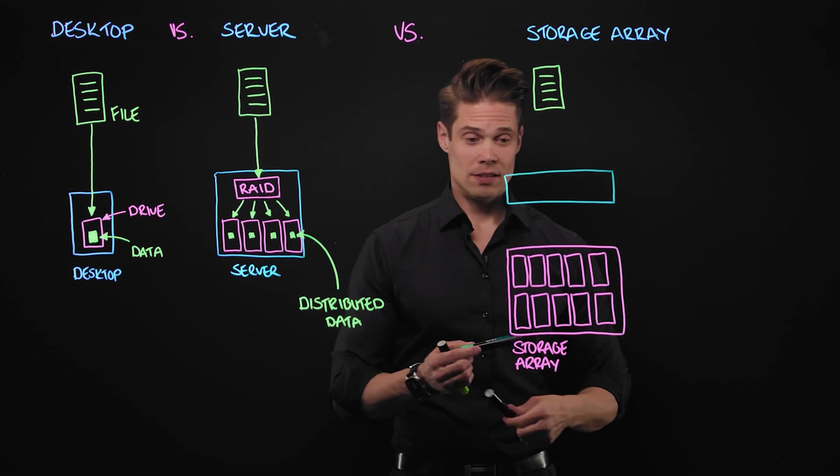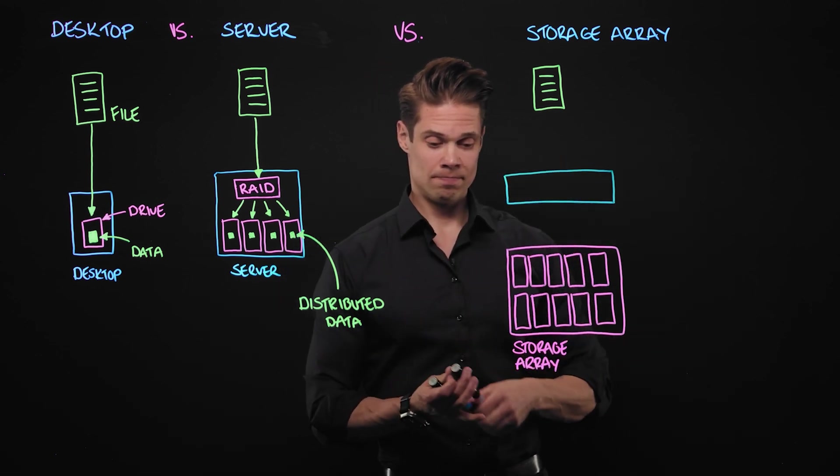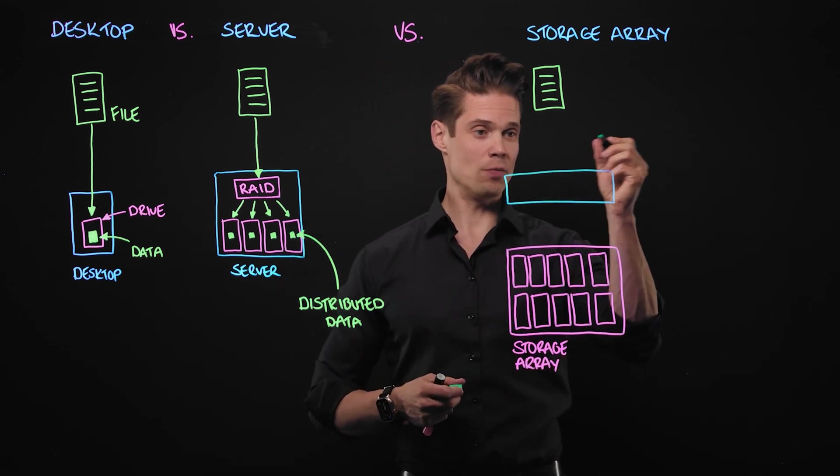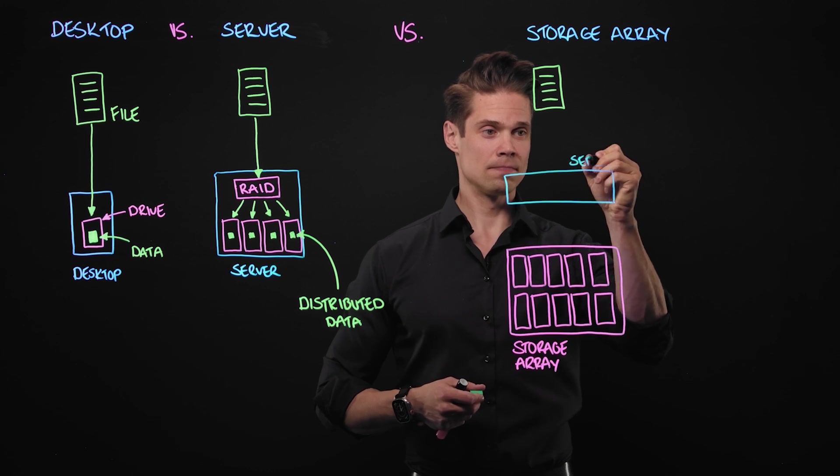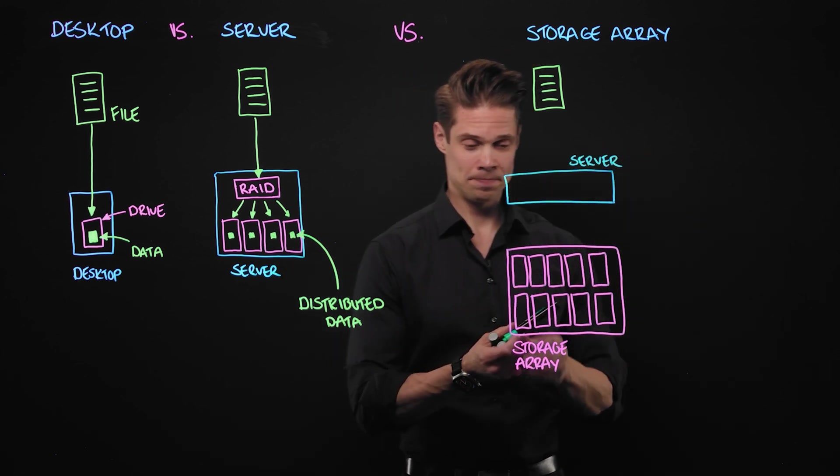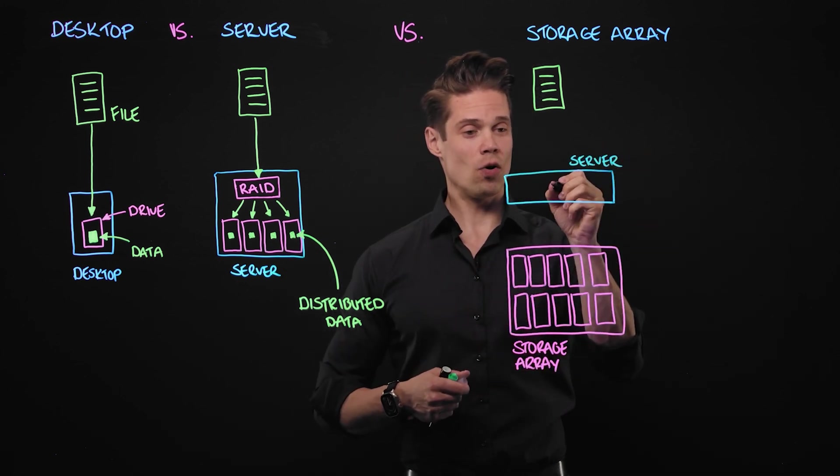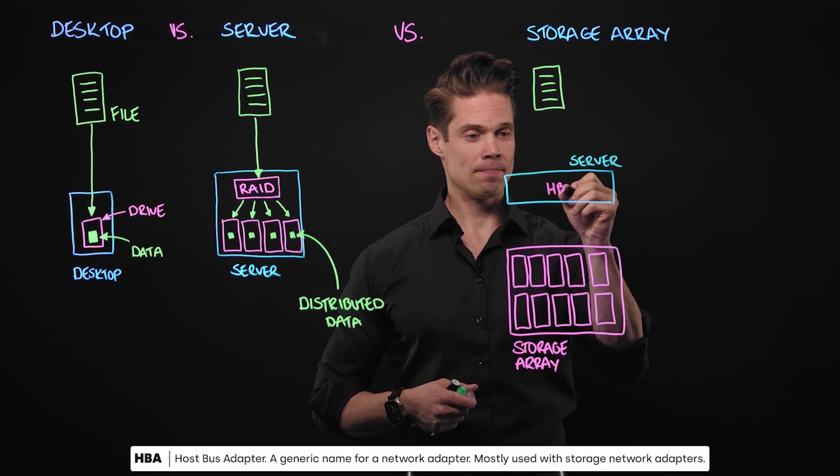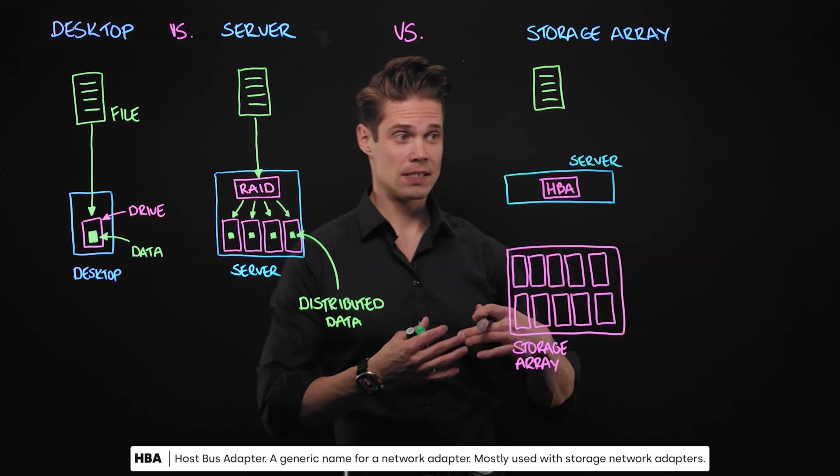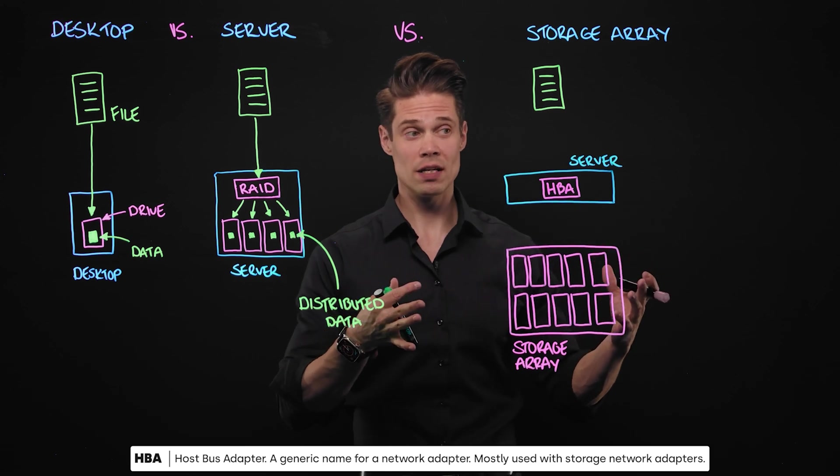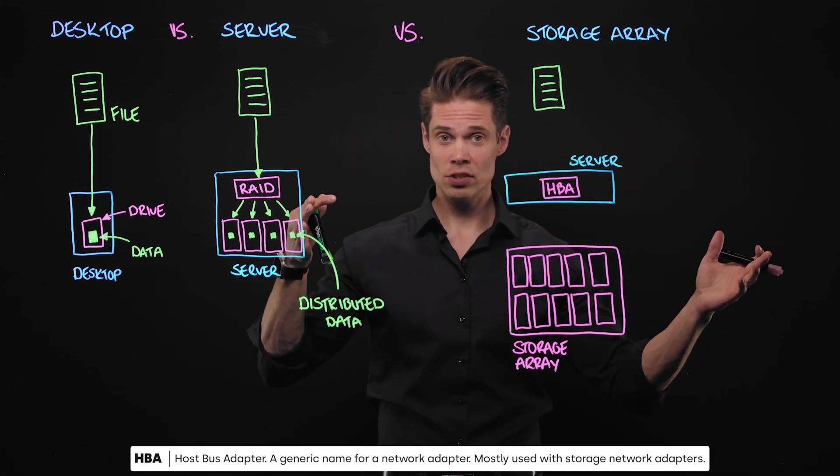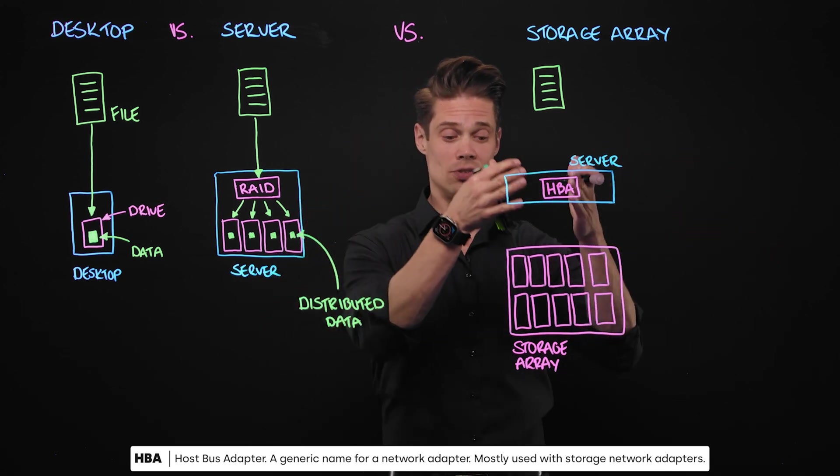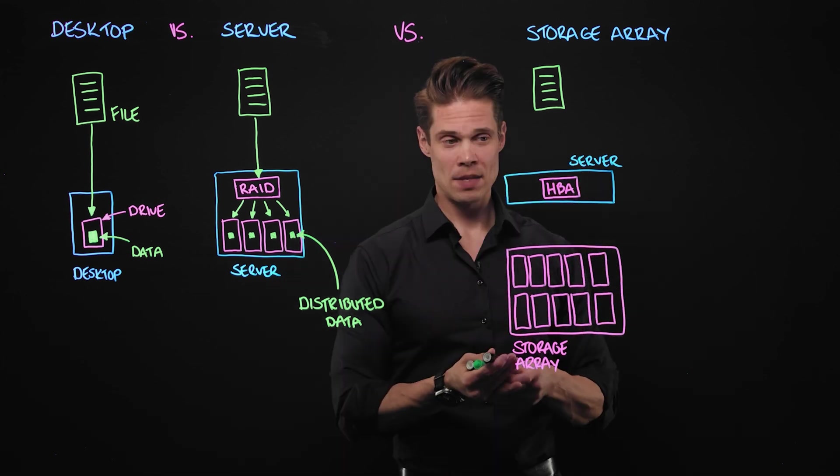And to connect our server to the storage array, we need something else installed in the server. We need something called HPA. What's that? It's kind of just a network card, special kind of a network card. Not connecting servers to servers, but connecting servers to storage arrays.